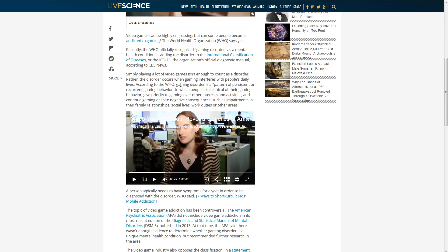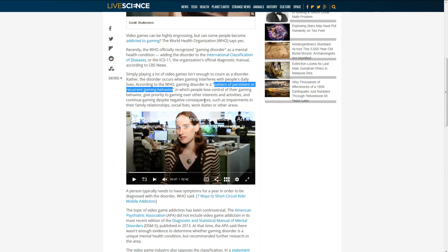Rather, the disorder occurs when gaming interferes with people's daily lives. According to the WHO, gaming disorder is a pattern of persistent or recurrent gaming behavior, in which people lose control of their gaming behavior, give priority to gaming over other interests and activities.